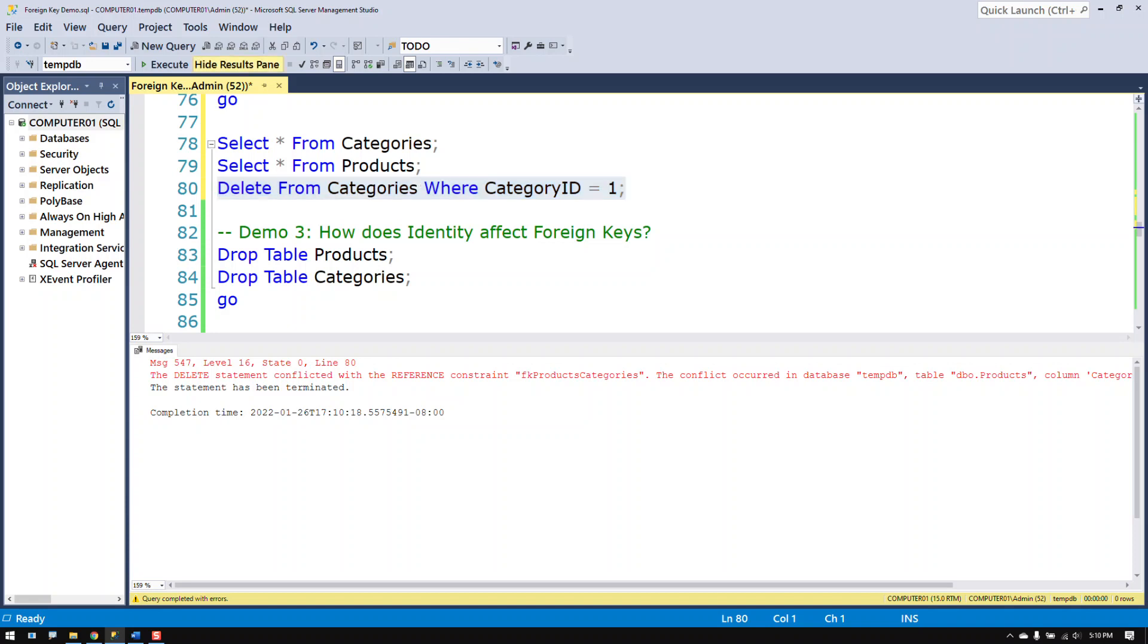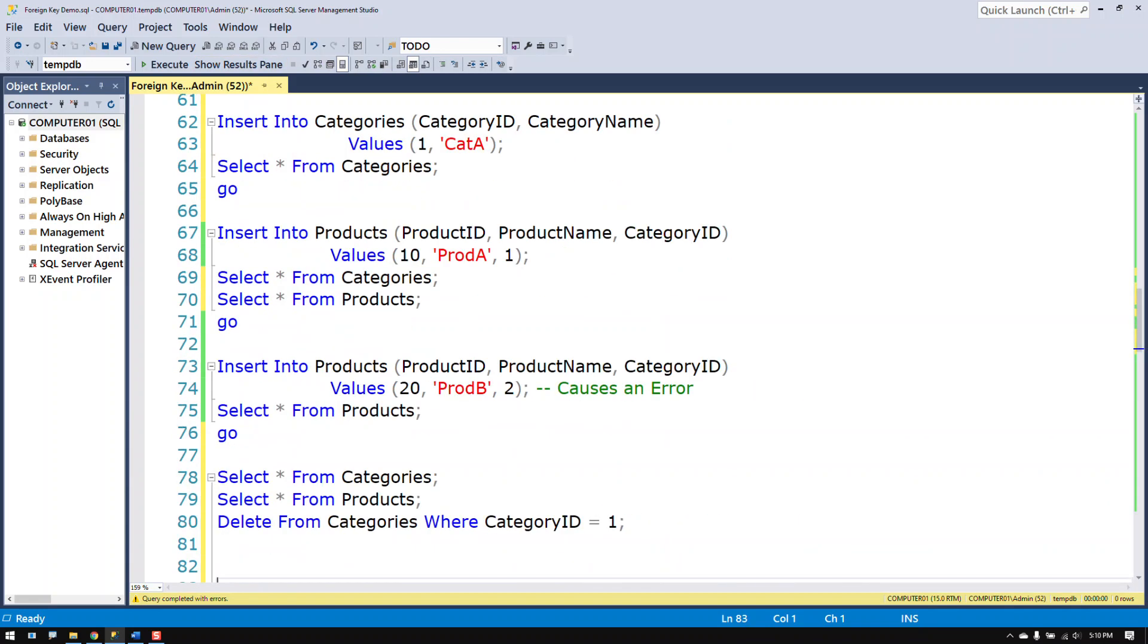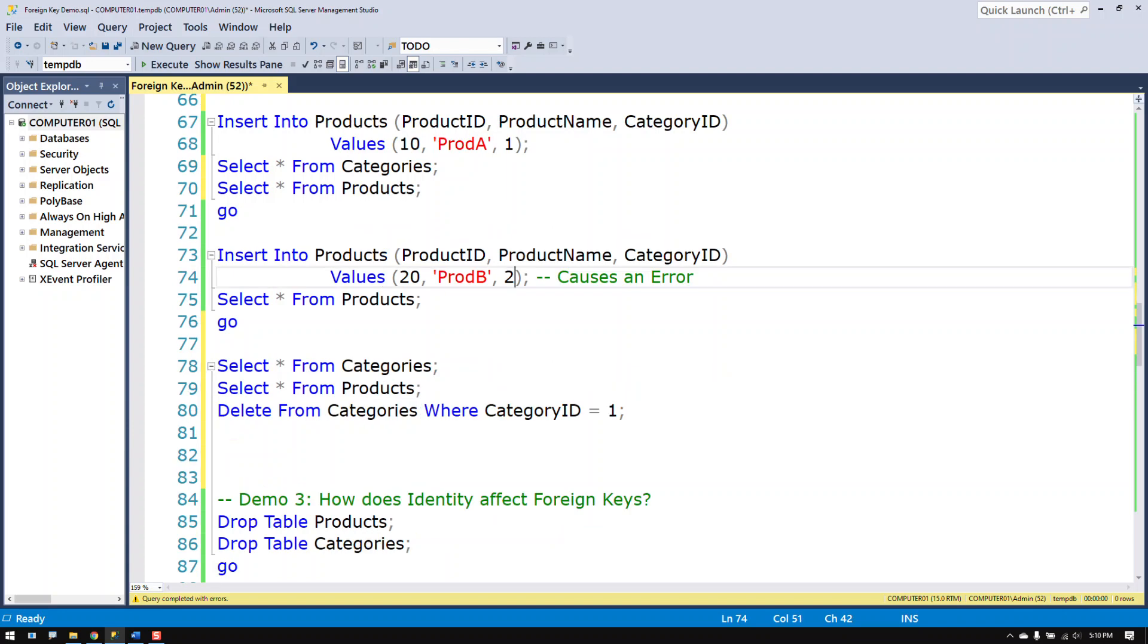And because I have a foreign key constraint it'll stop me from doing that. So the foreign key constraint does two things. It stops you from putting in data that isn't referenceable, that you can't reference in the categories table because it doesn't exist. And it keeps you from removing data that would break a reference. So that's what a foreign key constraint does.